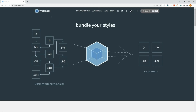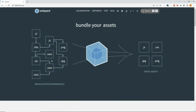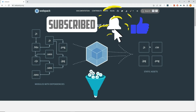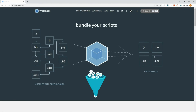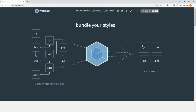With webpack you can resolve both of these problems. Webpack recursively builds a dependency graph that includes every module your application needs, then bundles all of these modules into a smaller number of bundles — often just one JS file and one CSS file — and this single file is loaded by the browser.